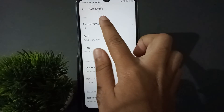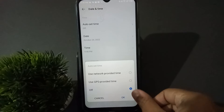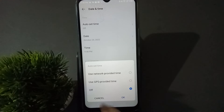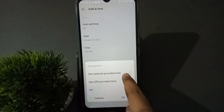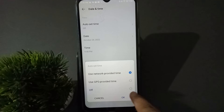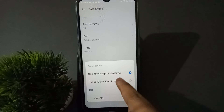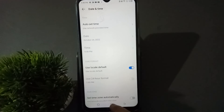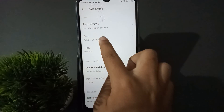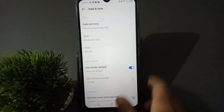After setting the date and time manually, don't forget to turn the Auto Set Time back on. Use the 'Use network provided time' option — click on the first option and click OK, so the time will be provided by the network.